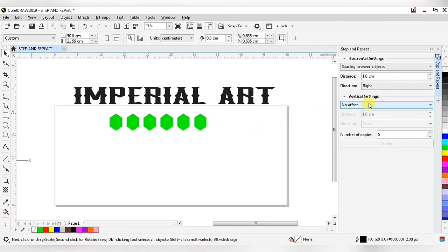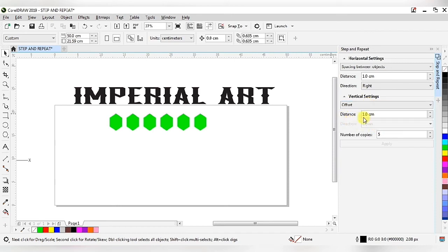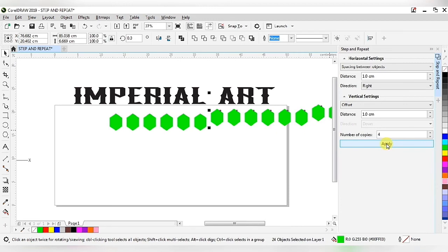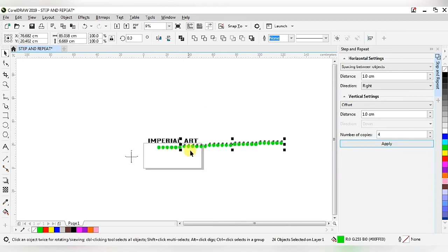Now let's look at another function — go to the vertical setting and select offset, with spacing set to a distance of one centimeter. Number of copies is four or five according to your requirement; right now I'm choosing four and applying. When applied to this set of hexagonals, we get this type of shape and the distance between each set is one centimeter.